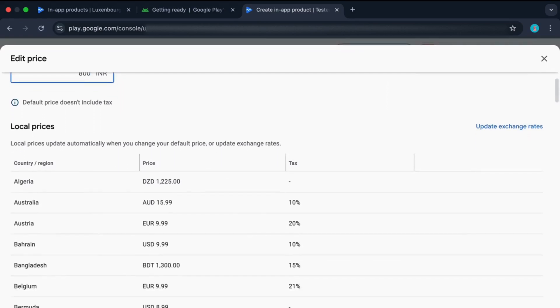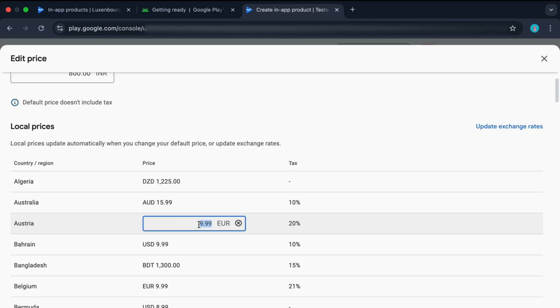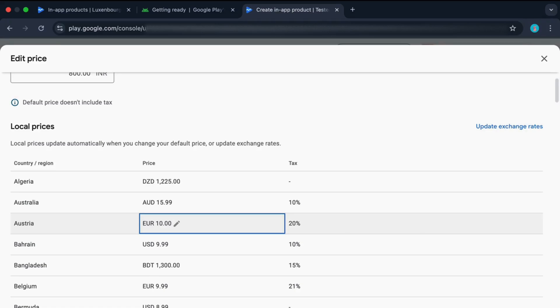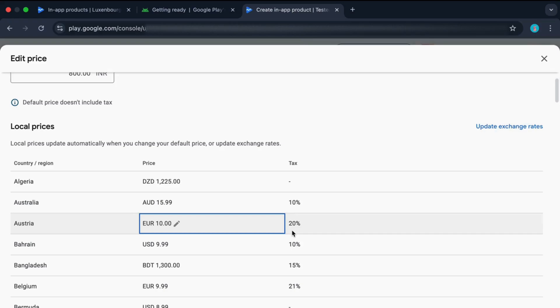You can also edit these changes manually for each country. Now whenever a user from Austria wants to buy your in-app product, he will be seeing a combination of this price plus this tax. So he will be seeing a total of around 12 euros and from that 12 euros, Google will separate that tax and from the remaining 10, it will take its fees and finally whenever it hits your bank account, it will be around 8 to 8.5 euros based on the pricing tier you opted.